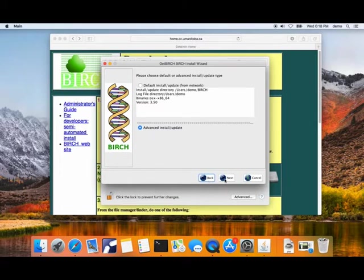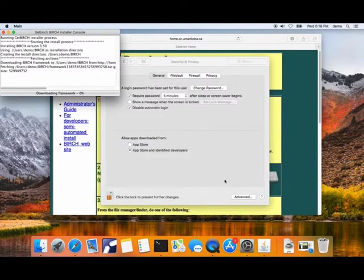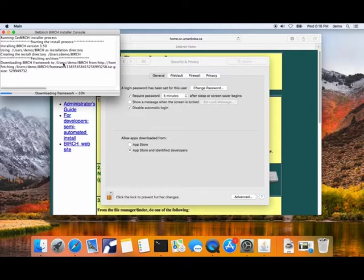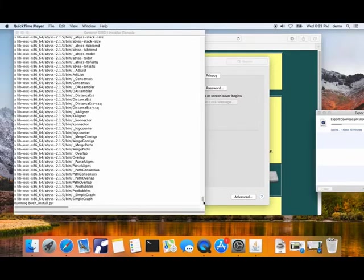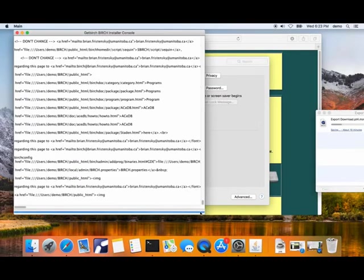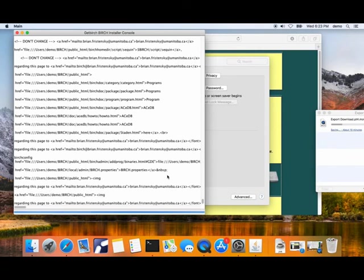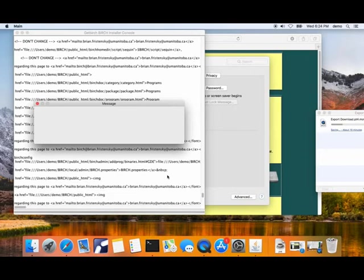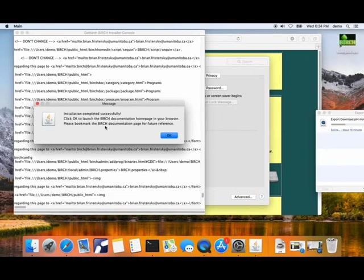We're ready to do the install. If I click on default install and finish, the installation will start. You'll see that we have a download monitor showing the progress of the download. That'll take five to 10 minutes. The configuration is being done. We are just about at the end of the install process. The install is complete.